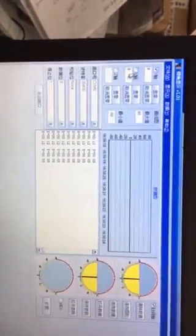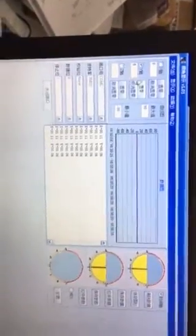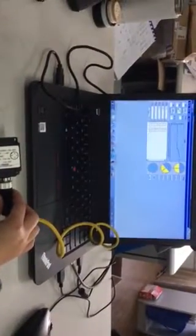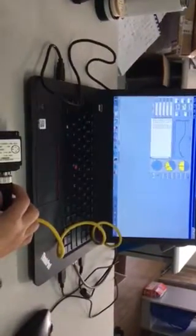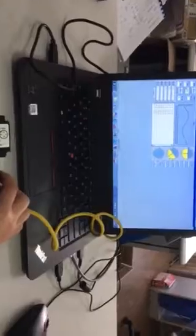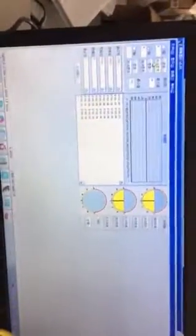Now let us change to the Y axis. I will change the angle like this — you can see the difference in the software diagram. Okay, can you see that? Yes, that's all.